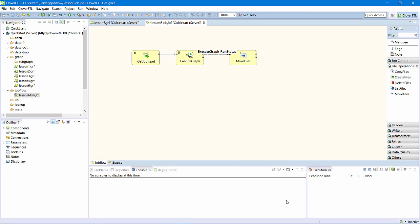Next, I'll configure the get job input component. Clover ETL Server will create a file event each time a new file arrives. I need to extract the file name and full file path from those events.